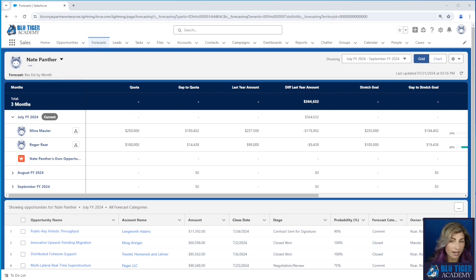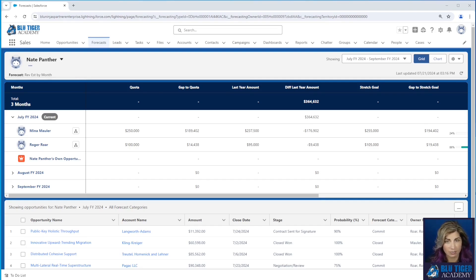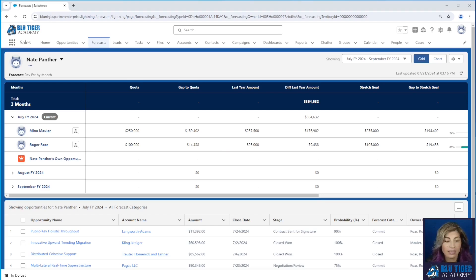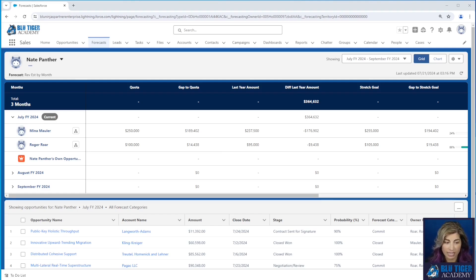Option two: we're going to set up a second forecast type. One of the pros is that you're going to use one forecast type for reporting, and the managers will use a different forecast type to see their rollups within the forecast tab. The cons are you're going to have two different forecast types to manage, you'll need to load quotas into two different forecast types, and you have to remember to filter for the forecast type without the manager's quotas for all your reports, or else your information is going to be inflated. Really the difference between the two is whether or not your manager's opportunities need to roll up.